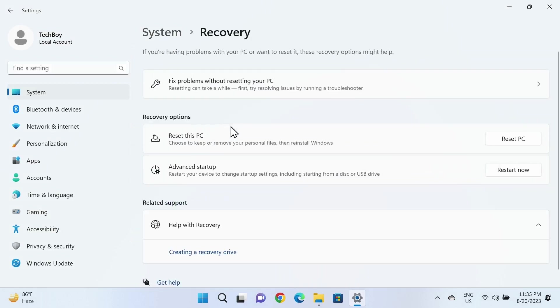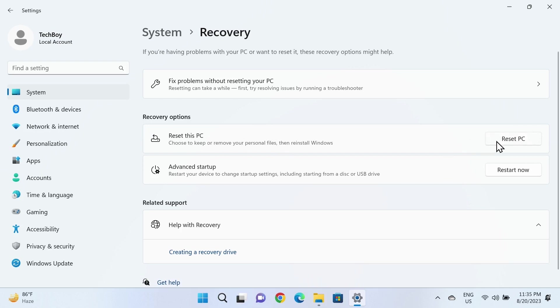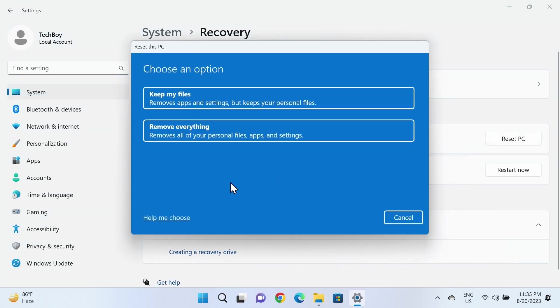In here under recovery options, you can see Reset this PC. All you need to do is click on Reset PC, and you will see two options.